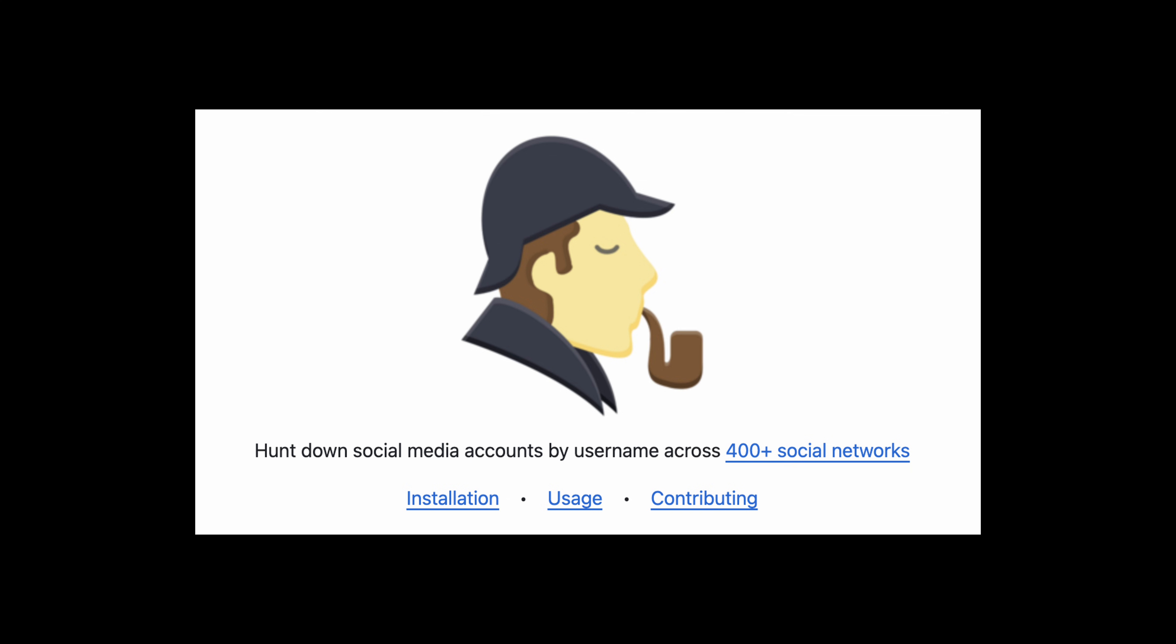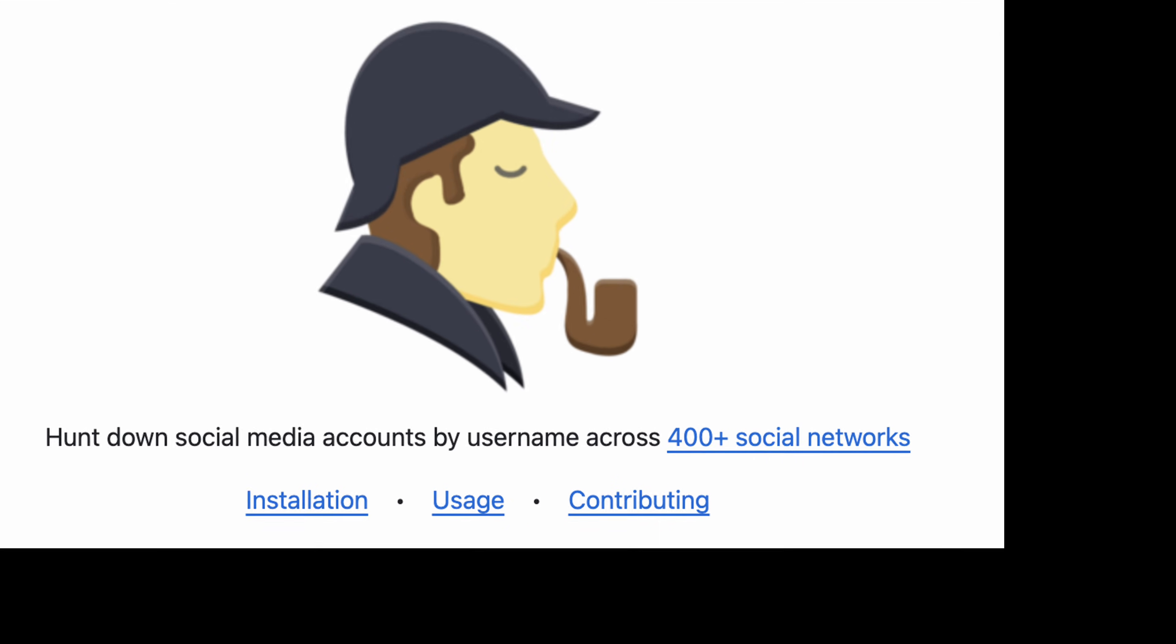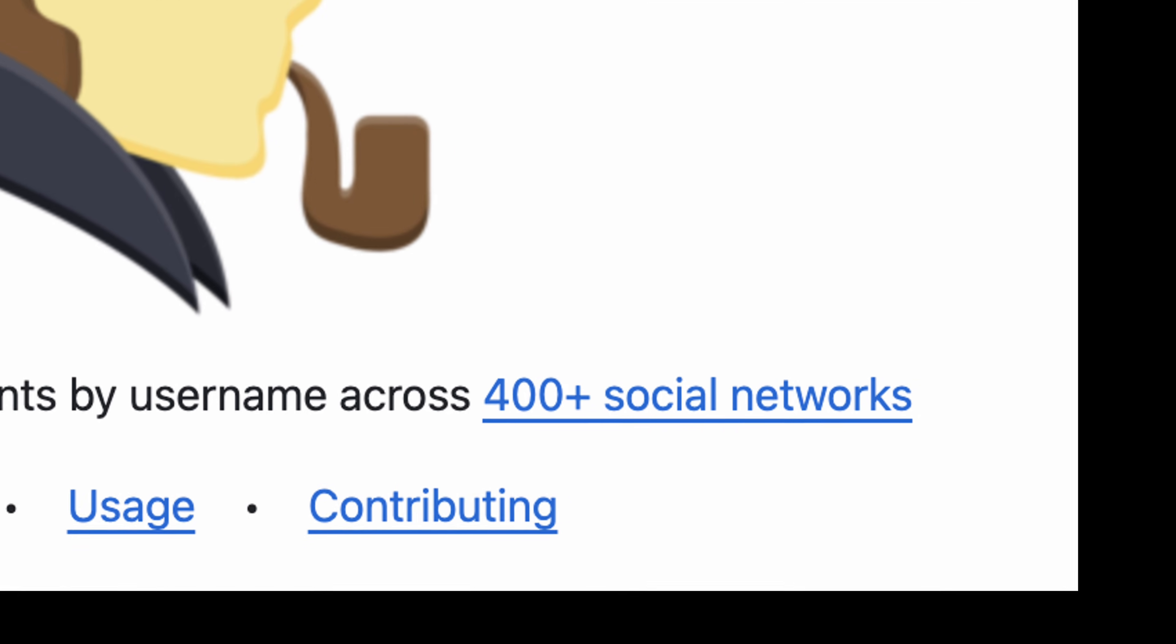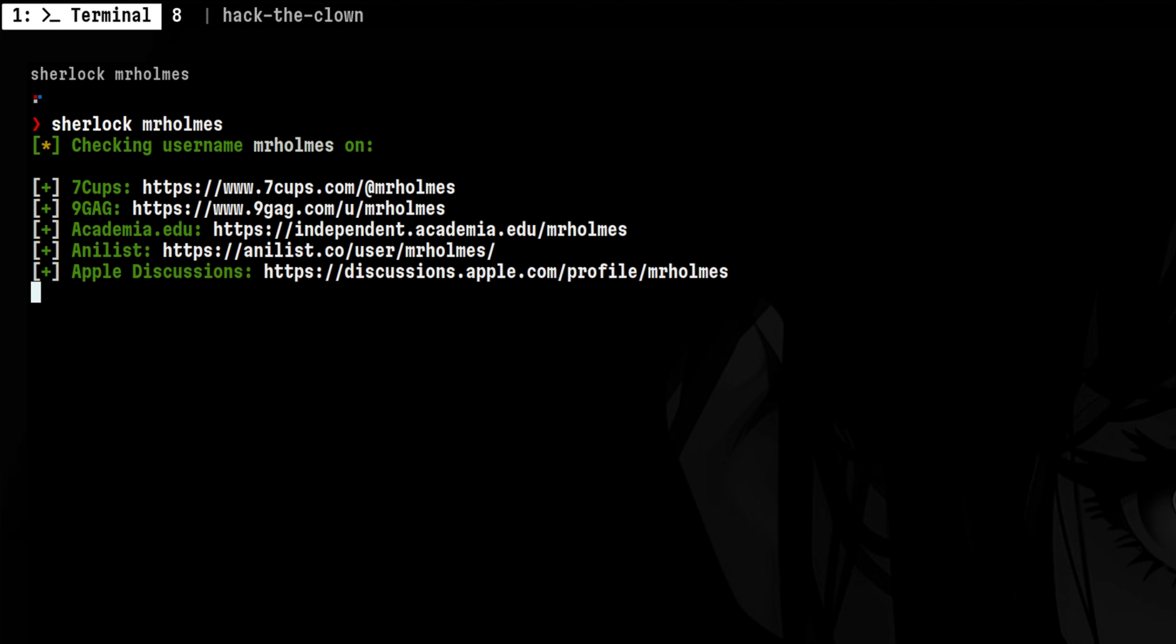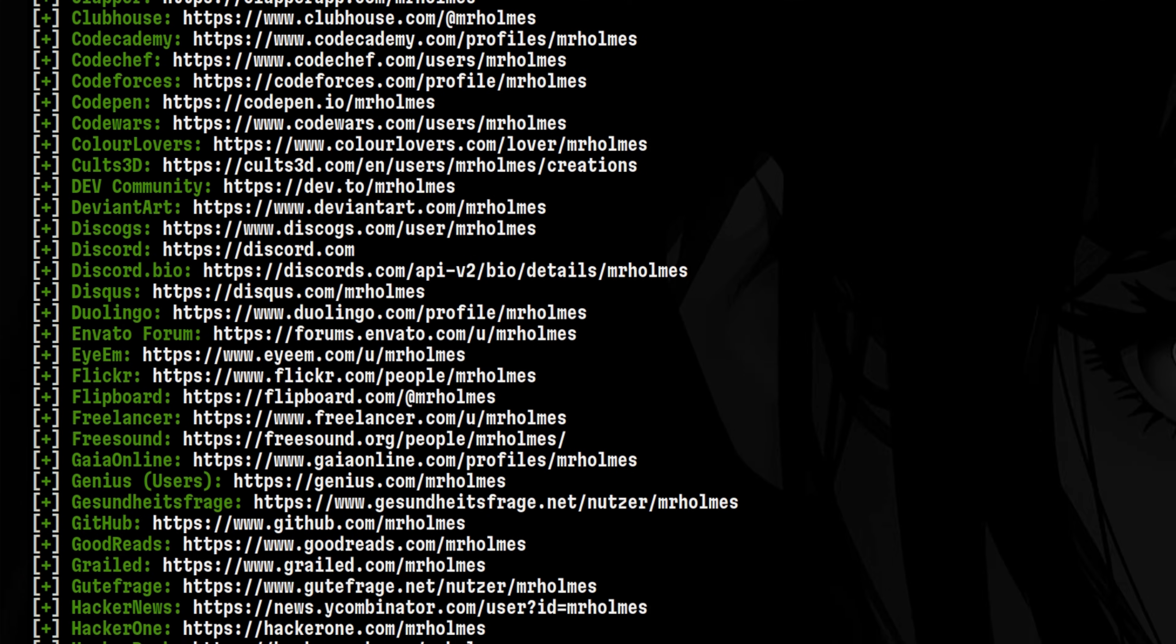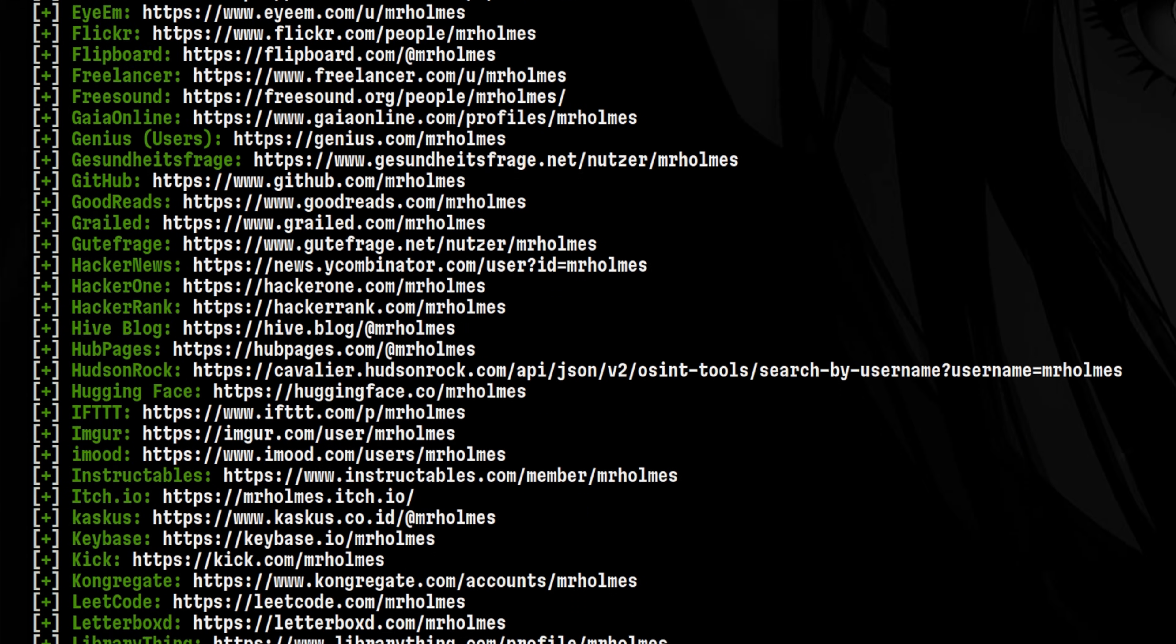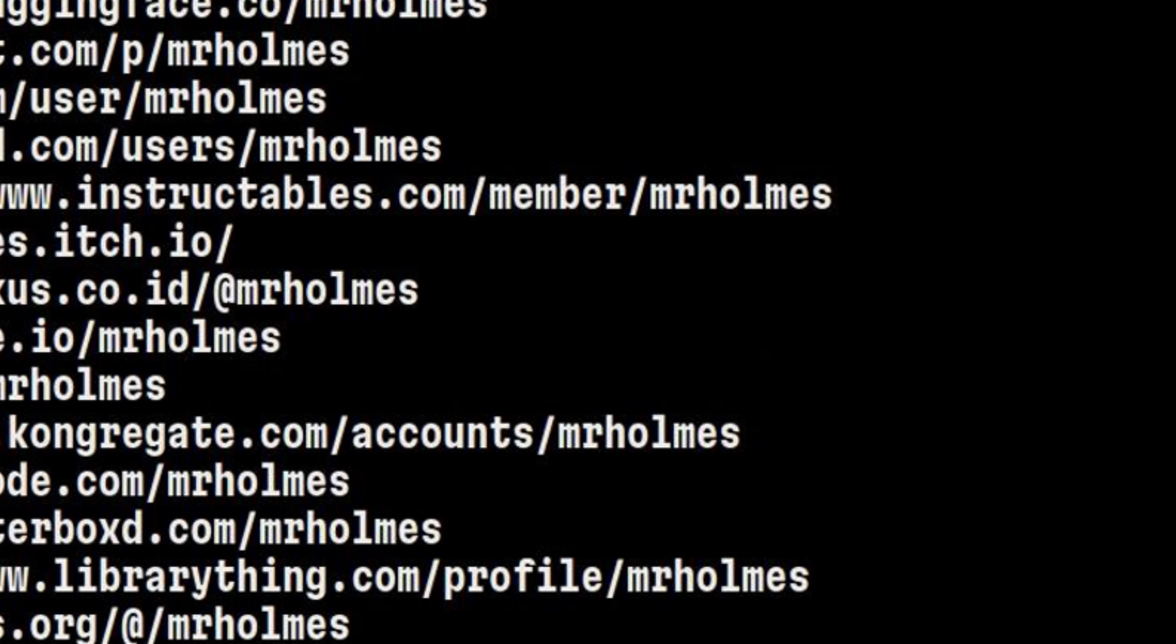The advantage of this tool over others is that it will search across 400 social media accounts. For example, if we look for Mr. Holmes, it will return a long list of platforms where the username is found. I believe Mr. Holmes is just a fictional account created by someone to test tools like this.